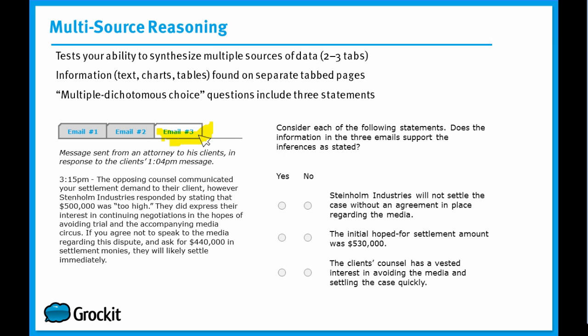The information you find on the tab can be in the form of text, charts, or tables. In the case of the example we'll be looking at, it will be three different emails. And only by clicking on the tab will you bring it to the front. All three tabs will not be visible at the same time; rather, you'll have to move amongst them as necessary.